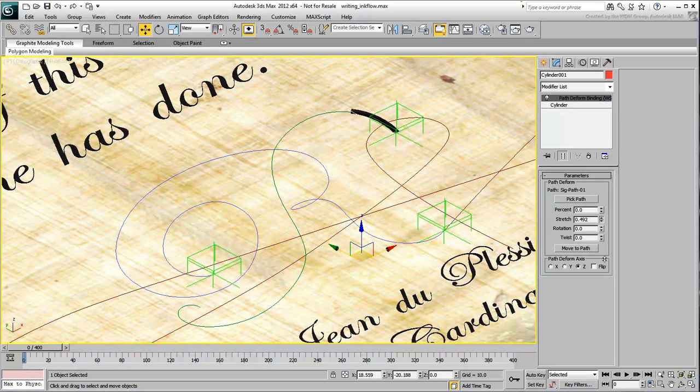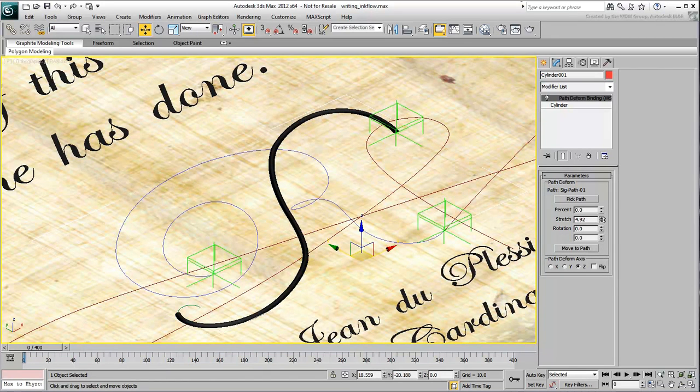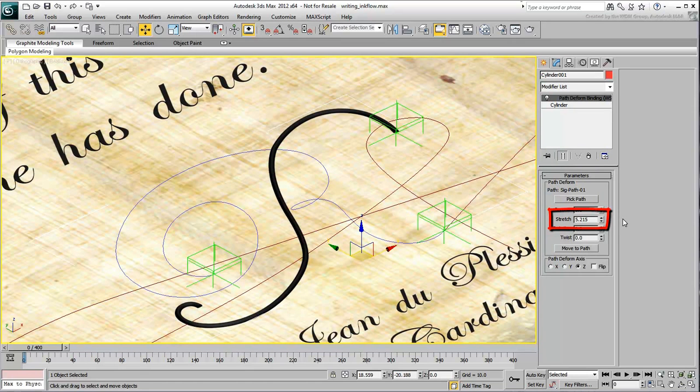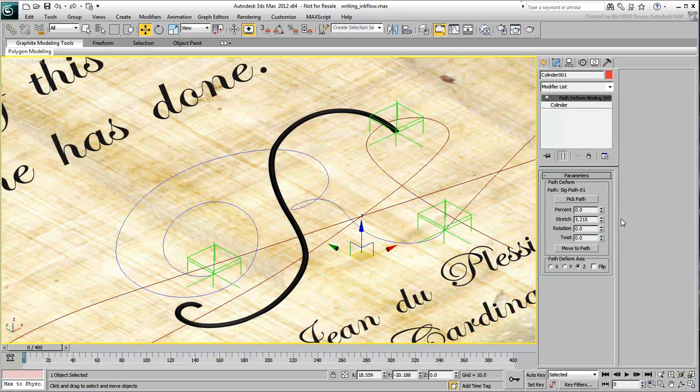When the Point is at the end of the path, the Stretch value should be in this case 5.215. This value could be slightly different based on how you shaped your path earlier and the height of the cylinder you have just created.